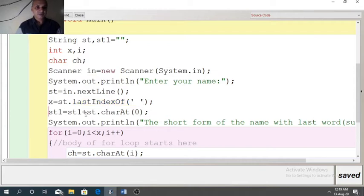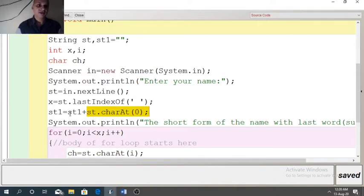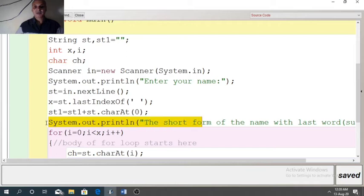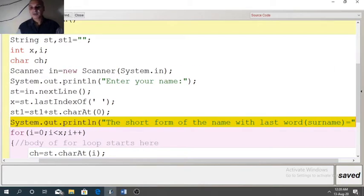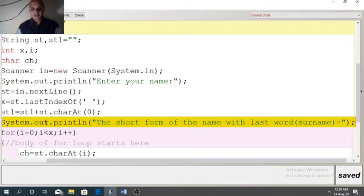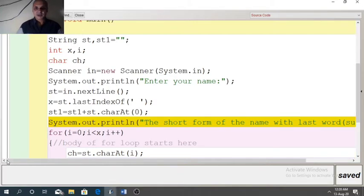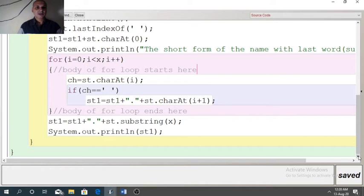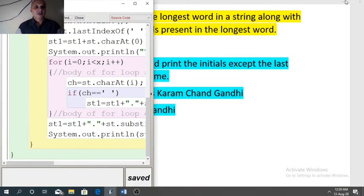First we need to add the character at index 0, that is ST.charAt(0) — it is the first character of the input, so that we will add in ST1 as it is. In the beginning ST1 is blank, so blank plus first character will get added. Then we display the message: 'The short form of the name with last word (surname) equals'. After printing this message our logic will start.